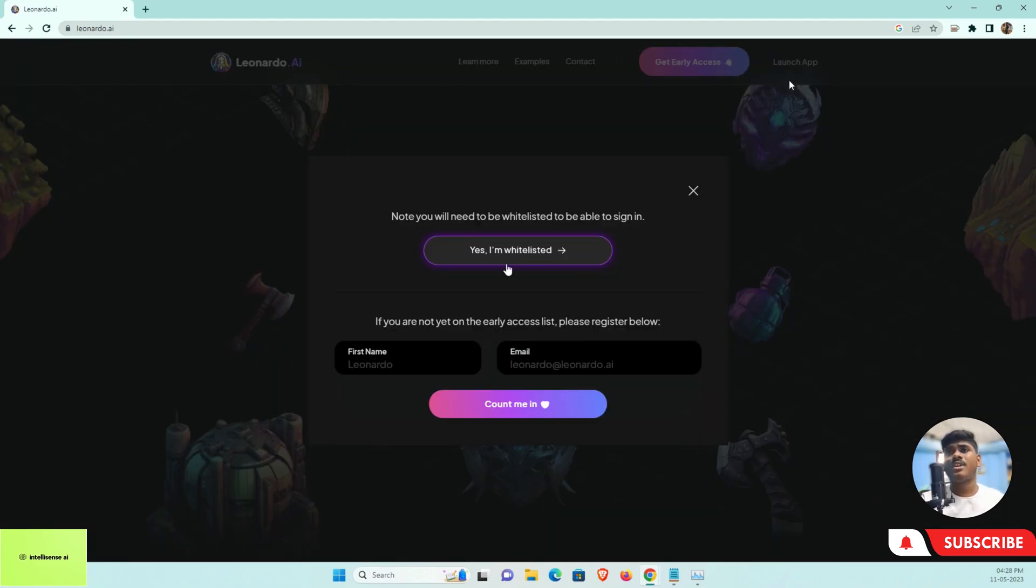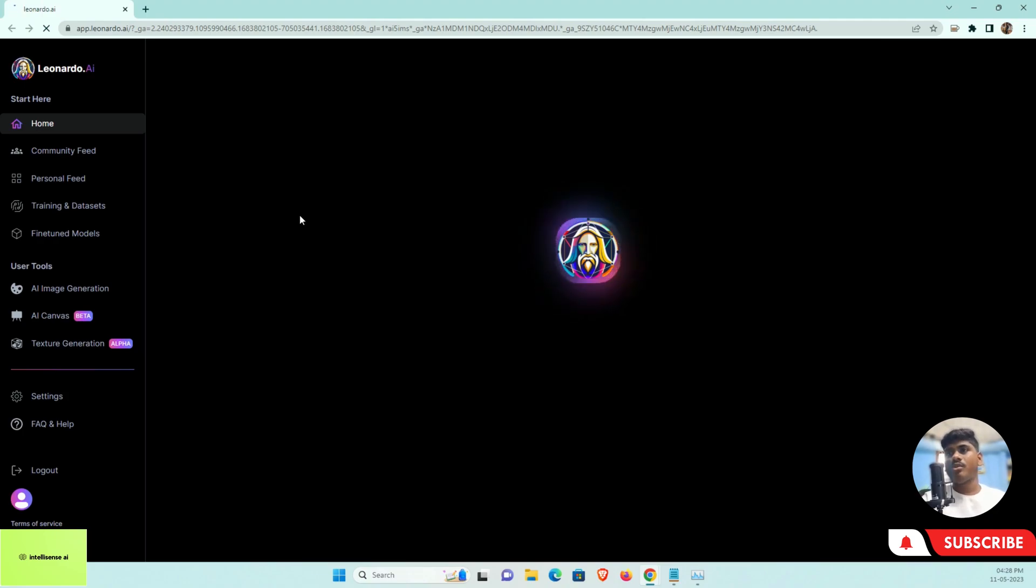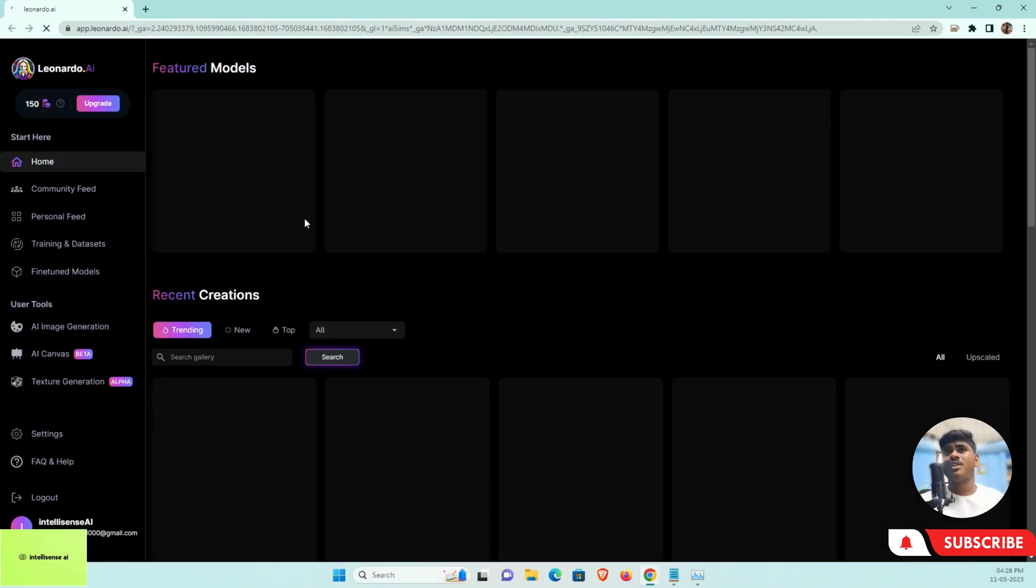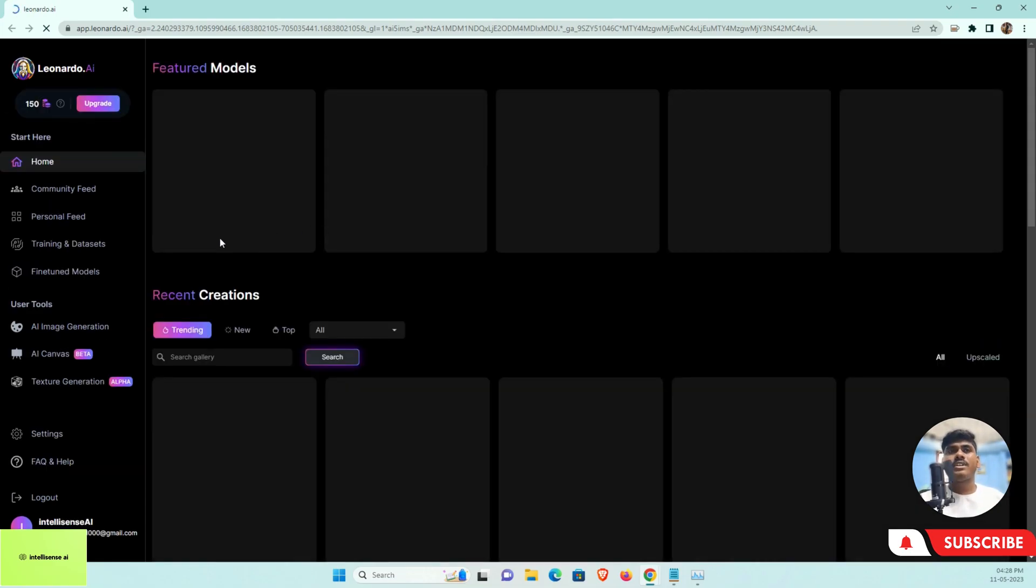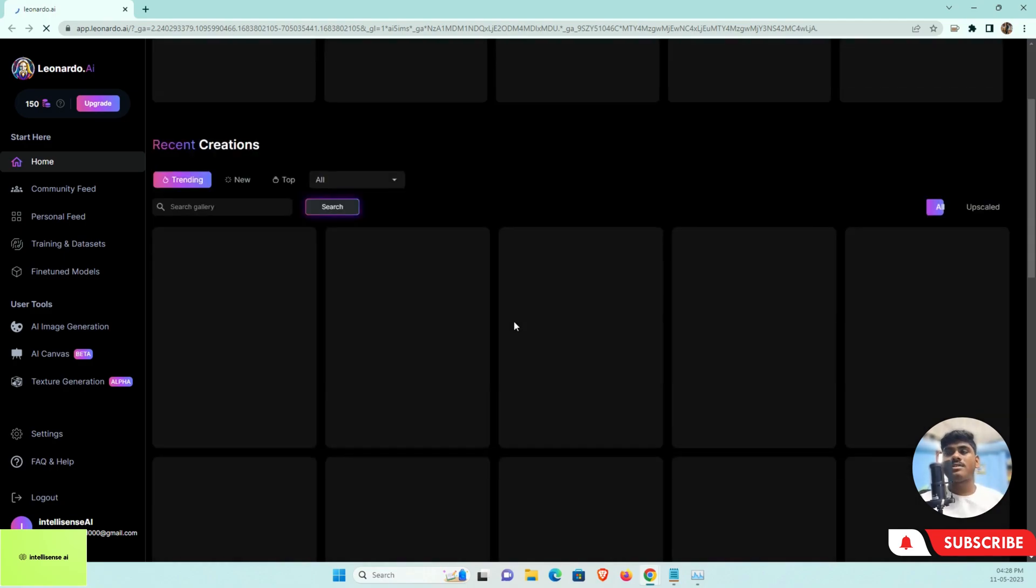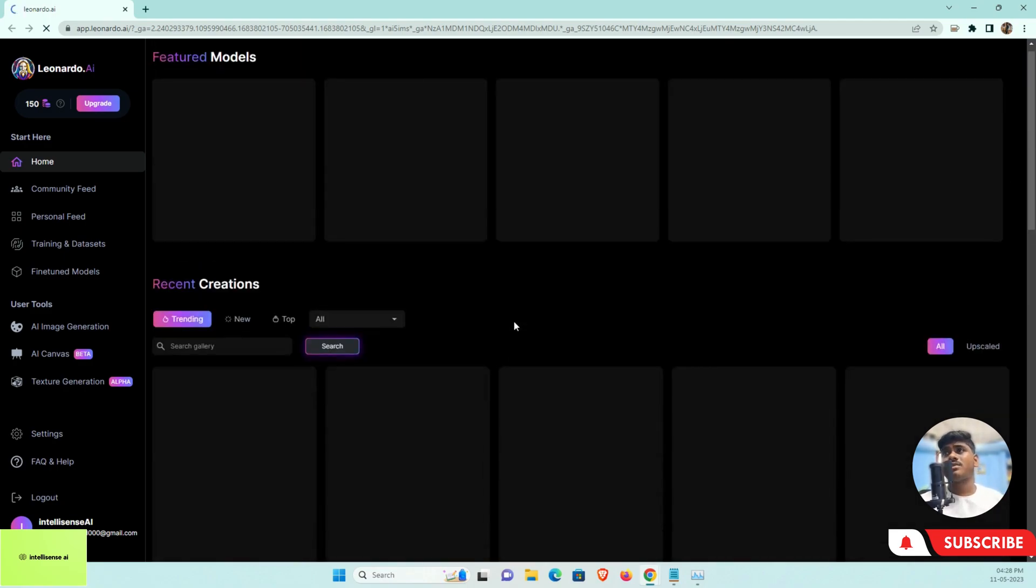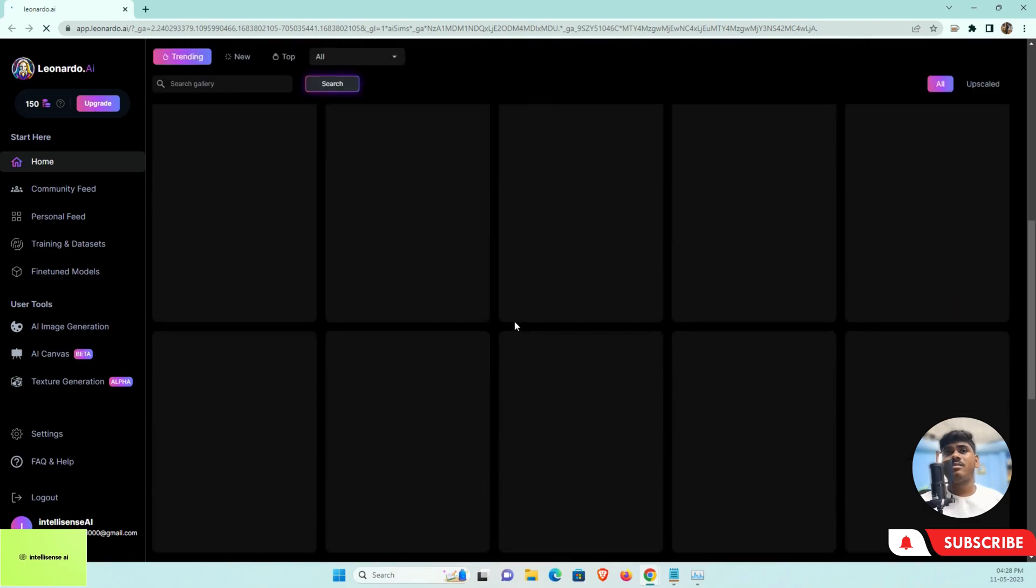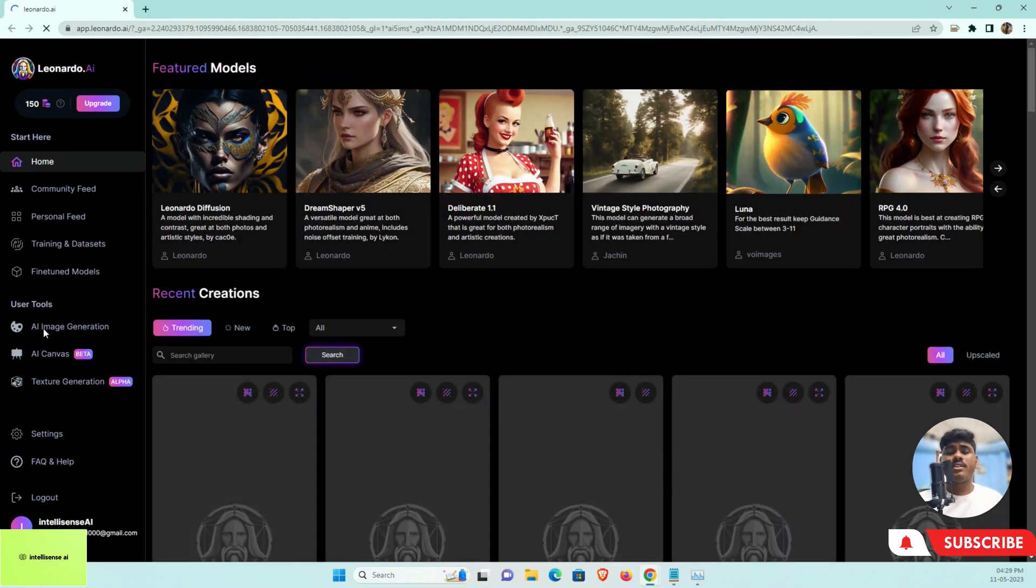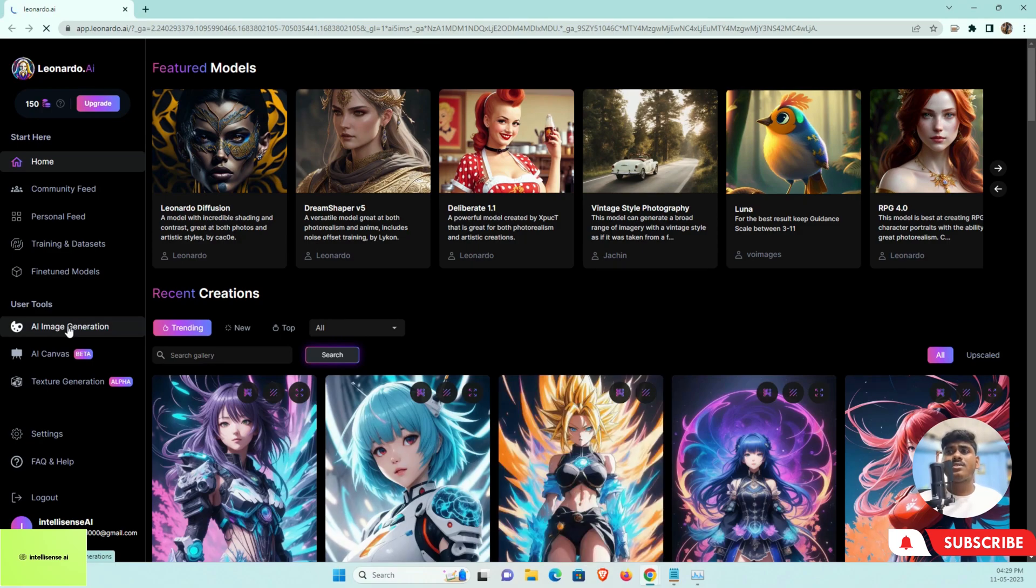You can choose Yes I Am Whitelisted. Let it open. I'm already logged into that site using my Google account, so you can do the same. Once it's done, you can see multiple models and already generated images from other users. I can go to the AI Image Generation.